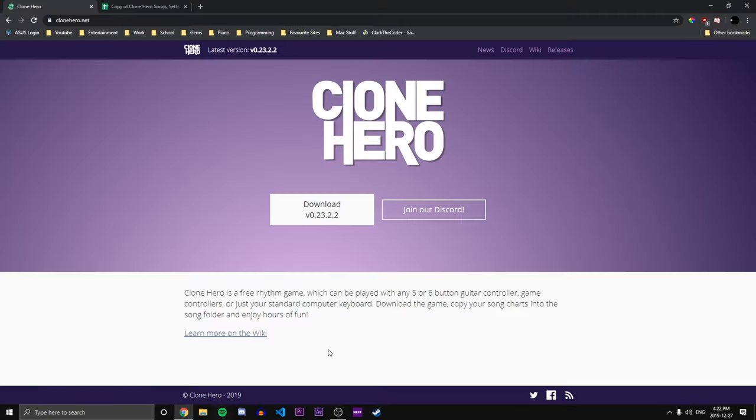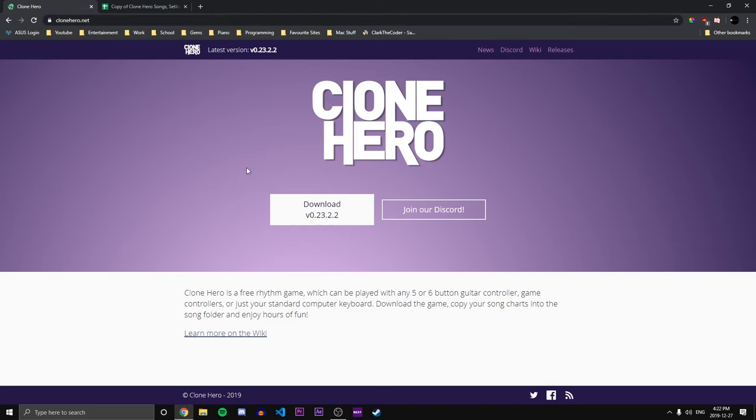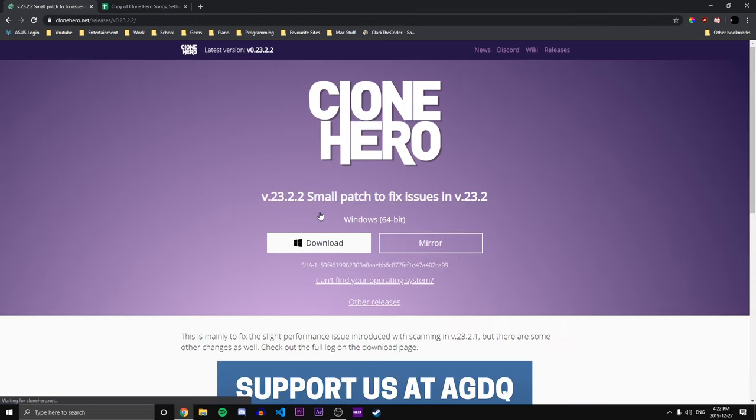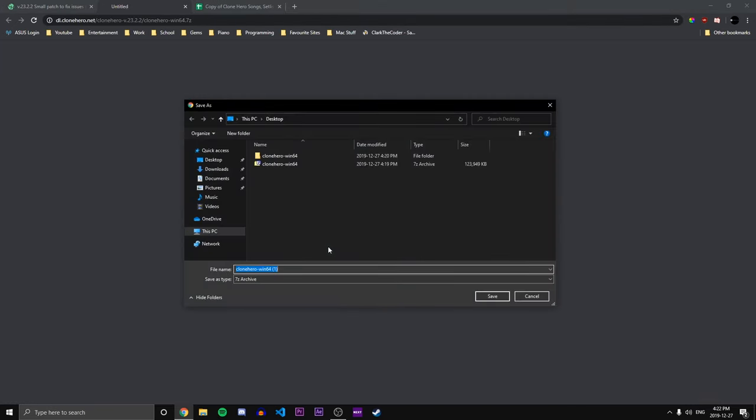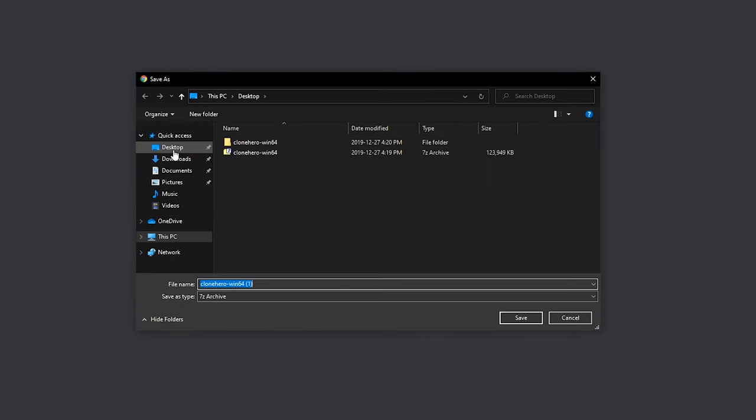First thing we want to do is open up our web browser and head to this link here. It's clonehero.net. All of the links by the way will be in the description. Just click this download button here to download all of the necessary files. In my case I had to double click it and I'm just gonna save it to my desktop.